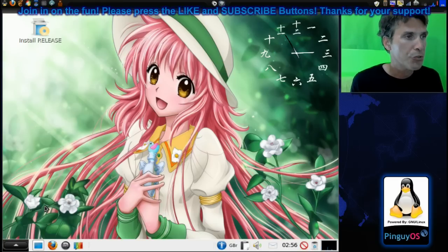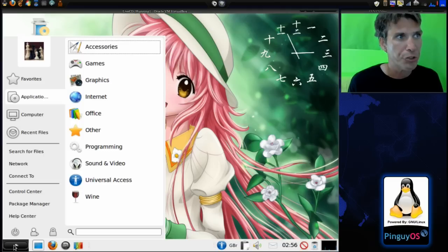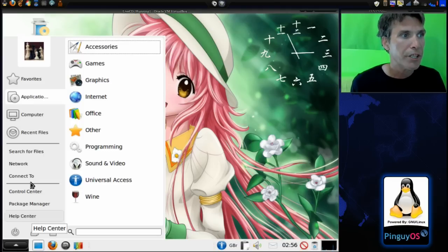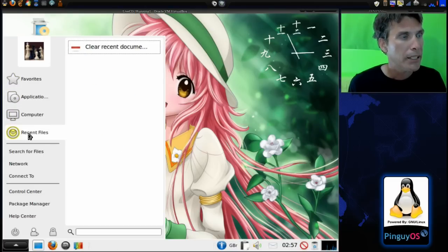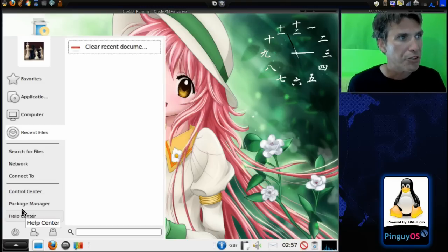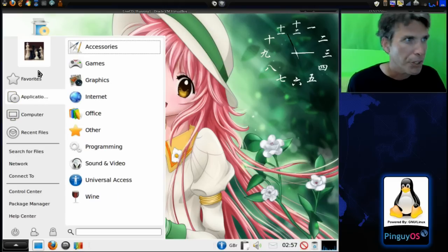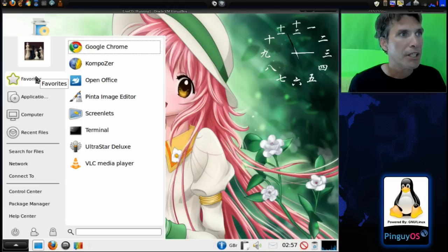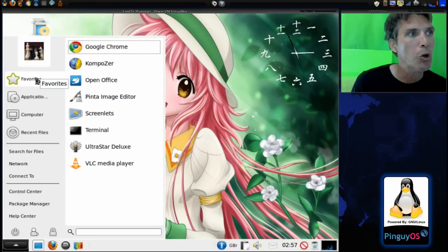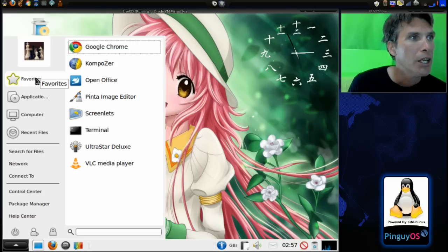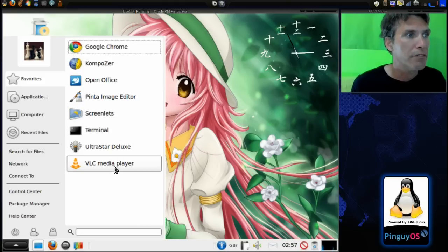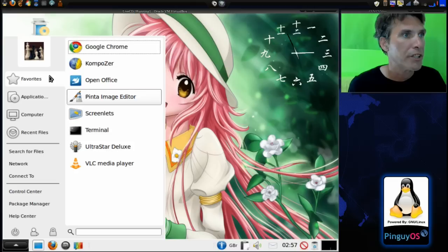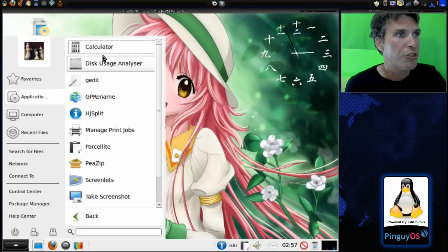It's got some features you don't see standard on many Linux distributions. For instance, this uses the Gnome Menu — I used to use this before I switched to Cardapio. You can also skin and theme it; there are a lot of themes online. This one is kind of reminiscent of Windows Vista in a way. There are already some favorites pre-selected: Google Chrome, Composer for building web pages, OpenOffice, Penta image editor, Screenlets, a terminal, Ultra Star Deluxe, and VLC Media Player.